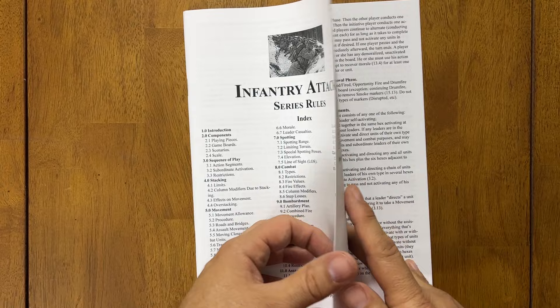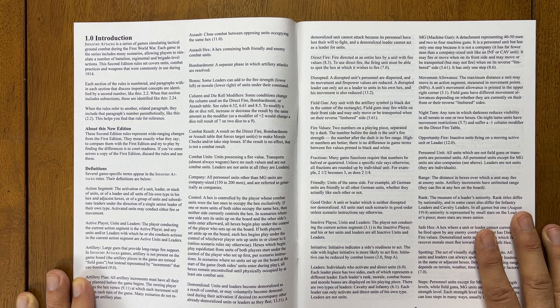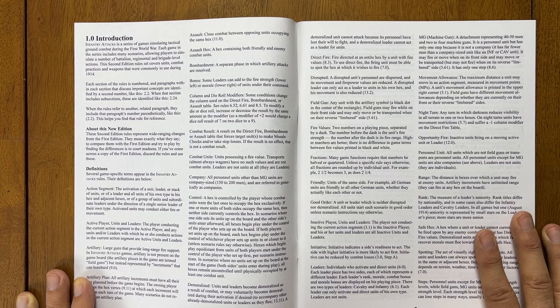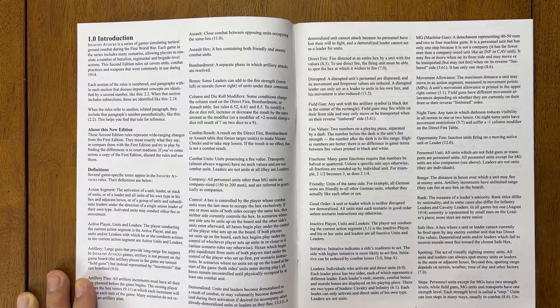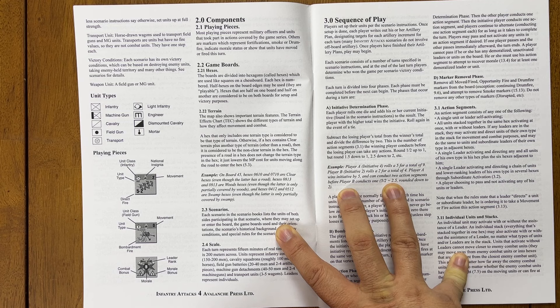Let's start at the beginning here. So you have an introduction. Infantry Attacks is a series of games simulating tactical ground combat during the First World War. Each game in the series includes many scenarios, allowing players to simulate a number of battalion regimental and brigade level actions. This second edition rules set covers units, combat practices, and weapons that were commonly in use during 1914. All right, so here we have the layout of our playing pieces, which is laid out very similarly to the way they're laid out in Panzer Grenadier.